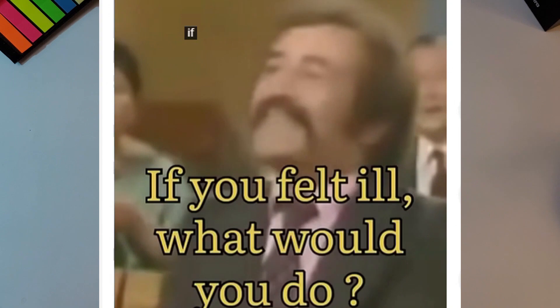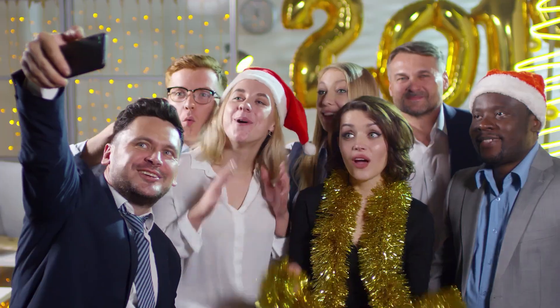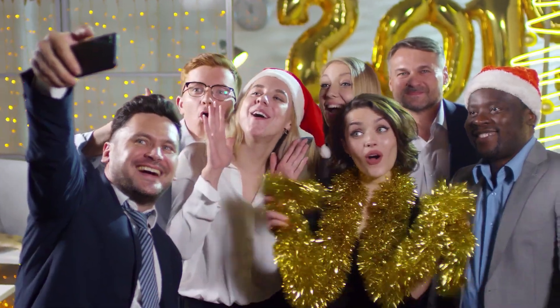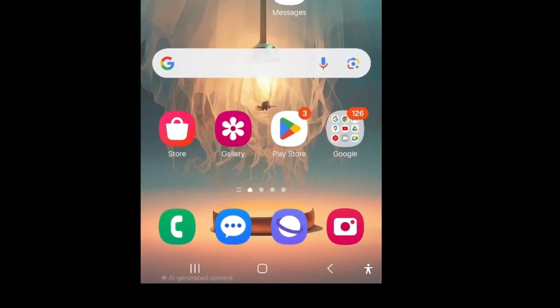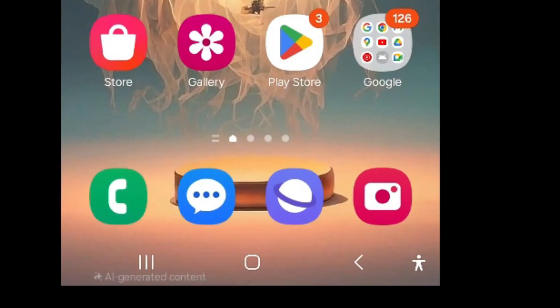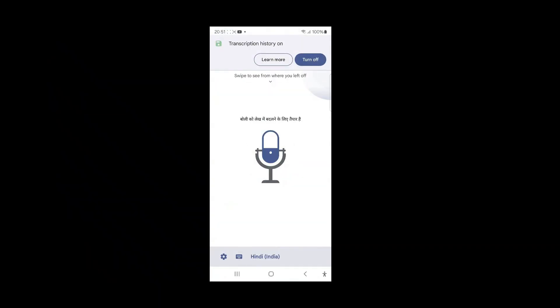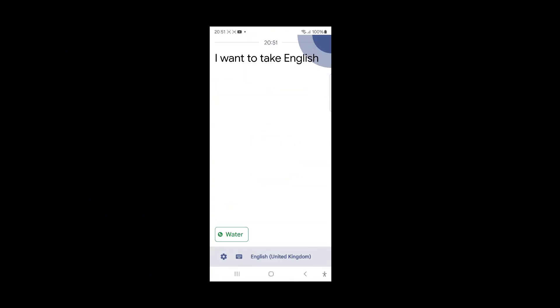Live Caption lets you enjoy real-time captions on any video or audio, making content accessible even in noisy environments. There's a small icon here — the Live Caption button. Let's see it in action: 'first class, first girlfriend, second girlfriend' — it captions everything live.